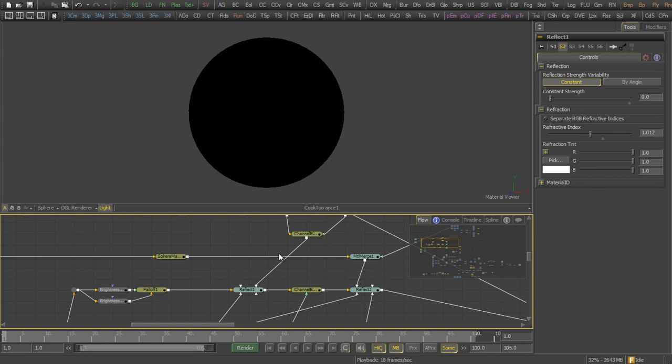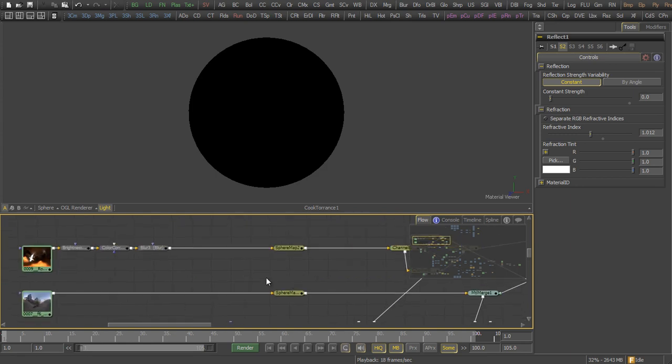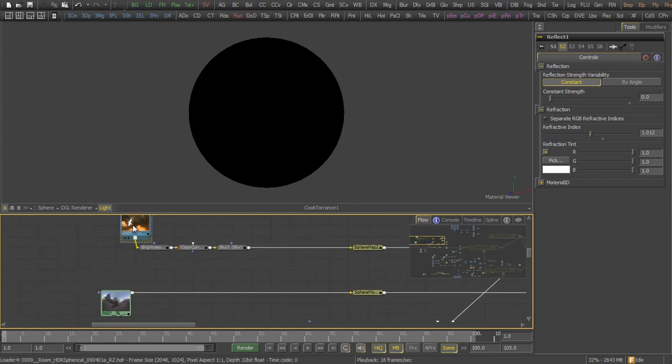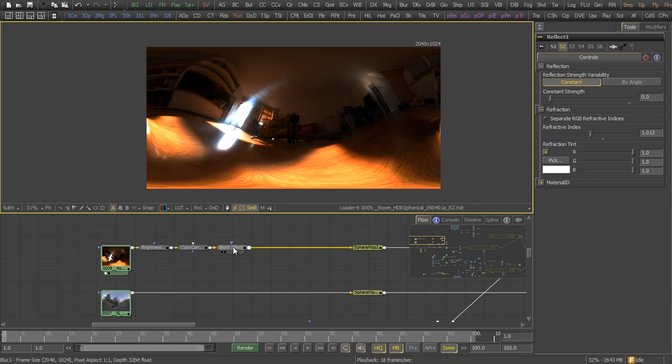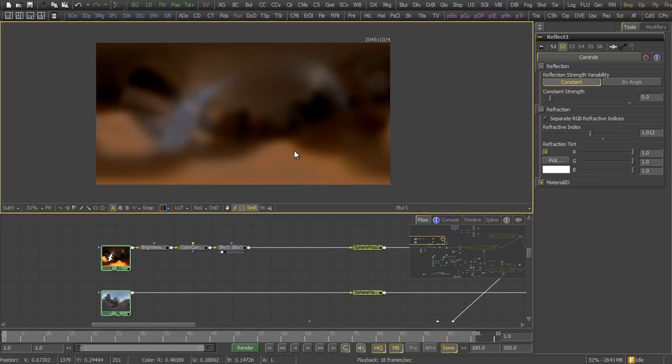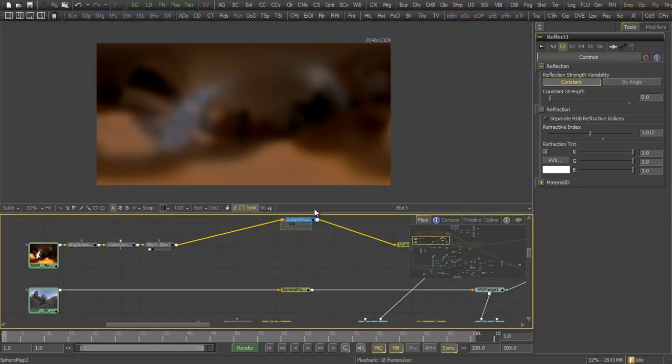Let's start with refraction. For the refraction, I used a spherical image map, which I color corrected and blurred a bit to simulate dirty, murky water on the ground.